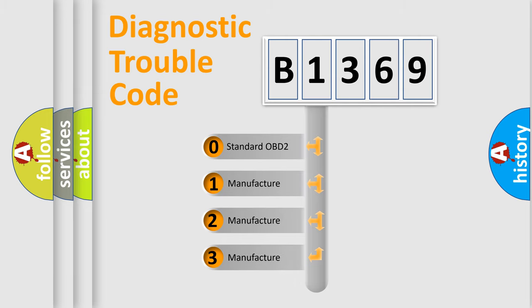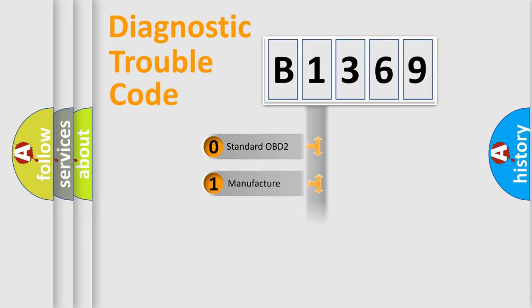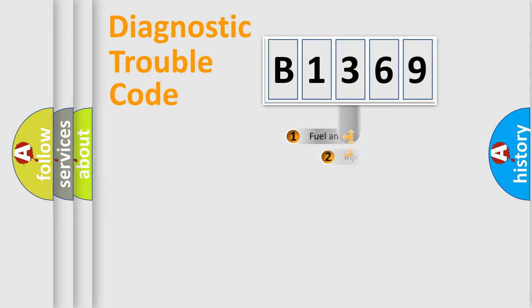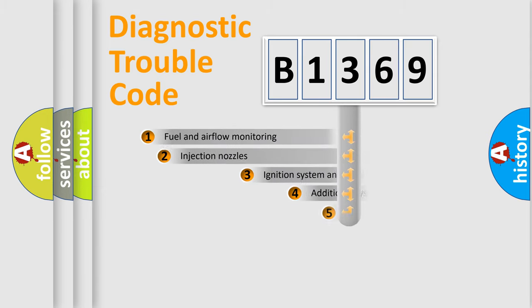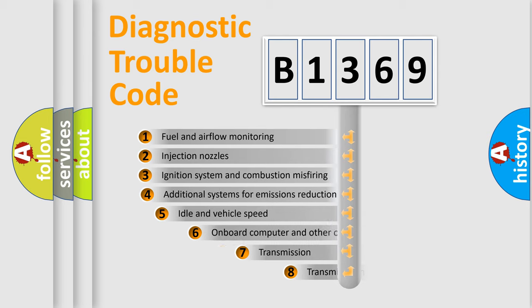If the second character is expressed as zero, it is a standardized error. In the case of numbers 1, 2, 3, it is a manufacturer-specific expression of the car-specific error.